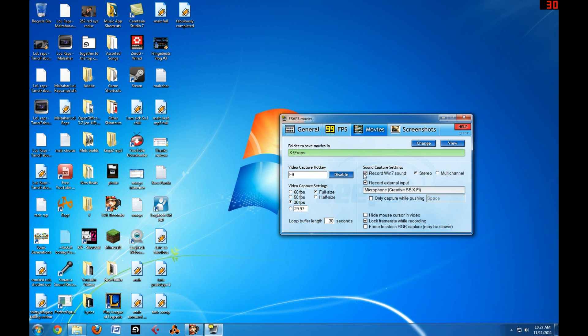To record Skype and all that stuff, I have Record Win 7 Sound. That records my friend's side of Skype, and then for my side of Skype, I have put Record External Input. Mine says Microphone Creative SB XFi, but it'll say other things for whatever your microphone is.